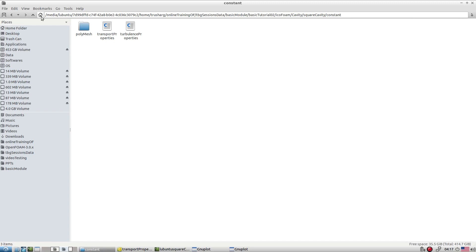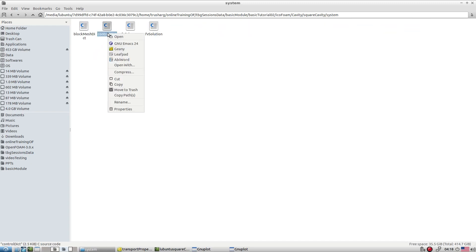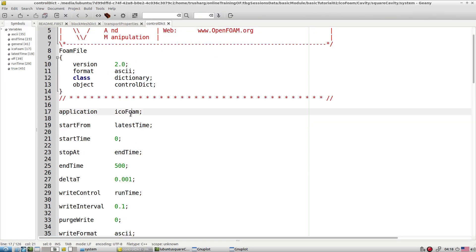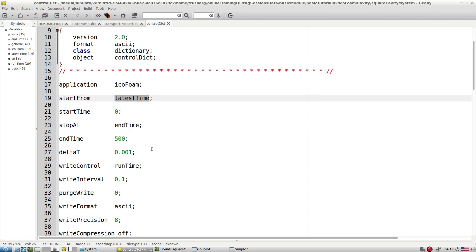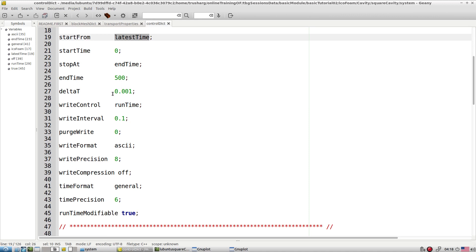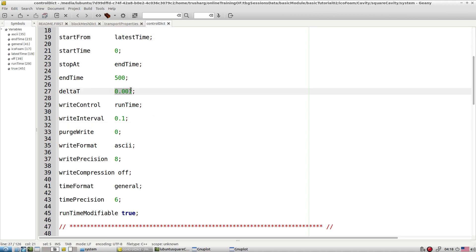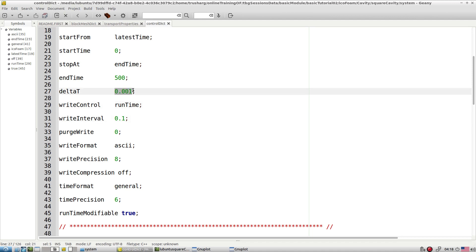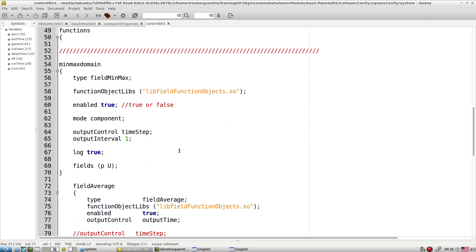Meanwhile, let's explore the system folder. In the controlDict file we have application icoFoam. An important entry is deltaT. In steady state we fix deltaT at one because it is immaterial, but now it is a transient simulation so we must fix deltaT based on the Courant number. Based on the max mesh size and a fixed Courant number, you can set the deltaT accordingly — that is how one can adjust deltaT quickly.